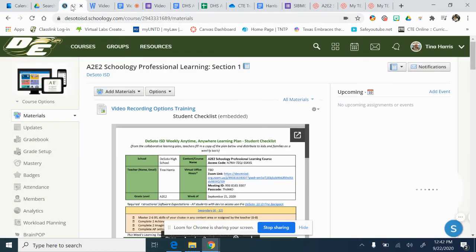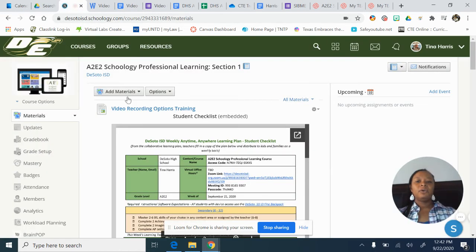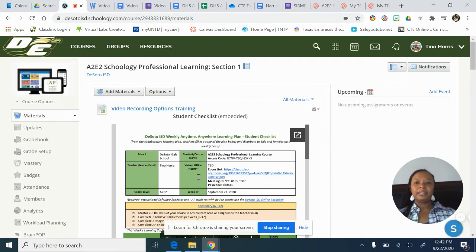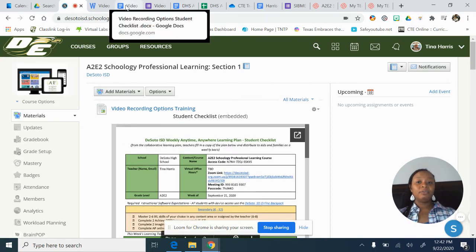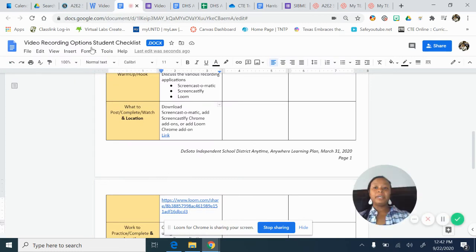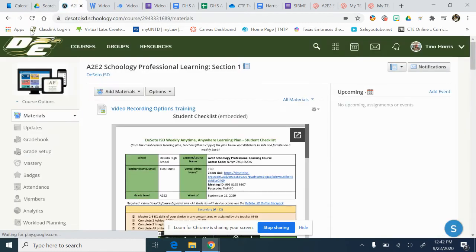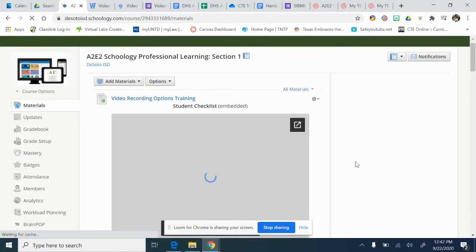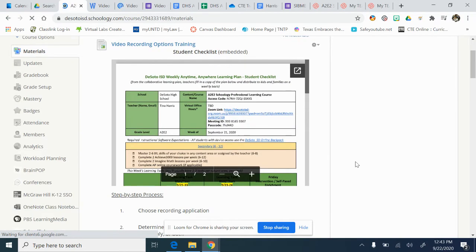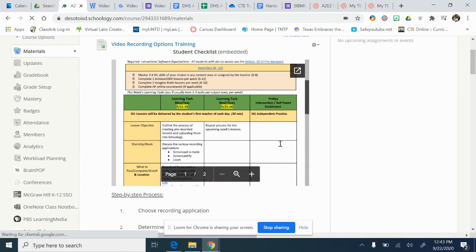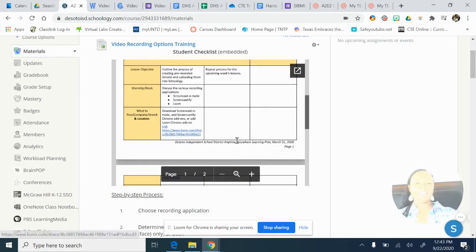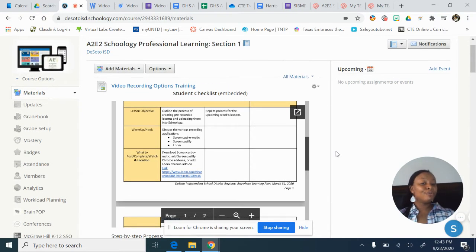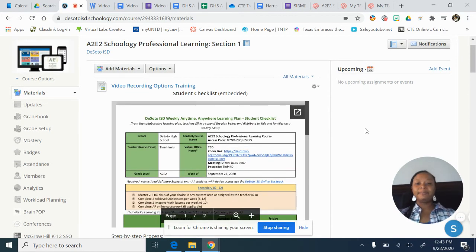That's a good place to put it, but I also want to put this on my Schoology. I have it in my student checklist, and because I have this in Google as a live document, when I add it to Google I can refresh the Schoology page and the information updates. That's why you should have it on Google — because it's a live document, you can always make changes.